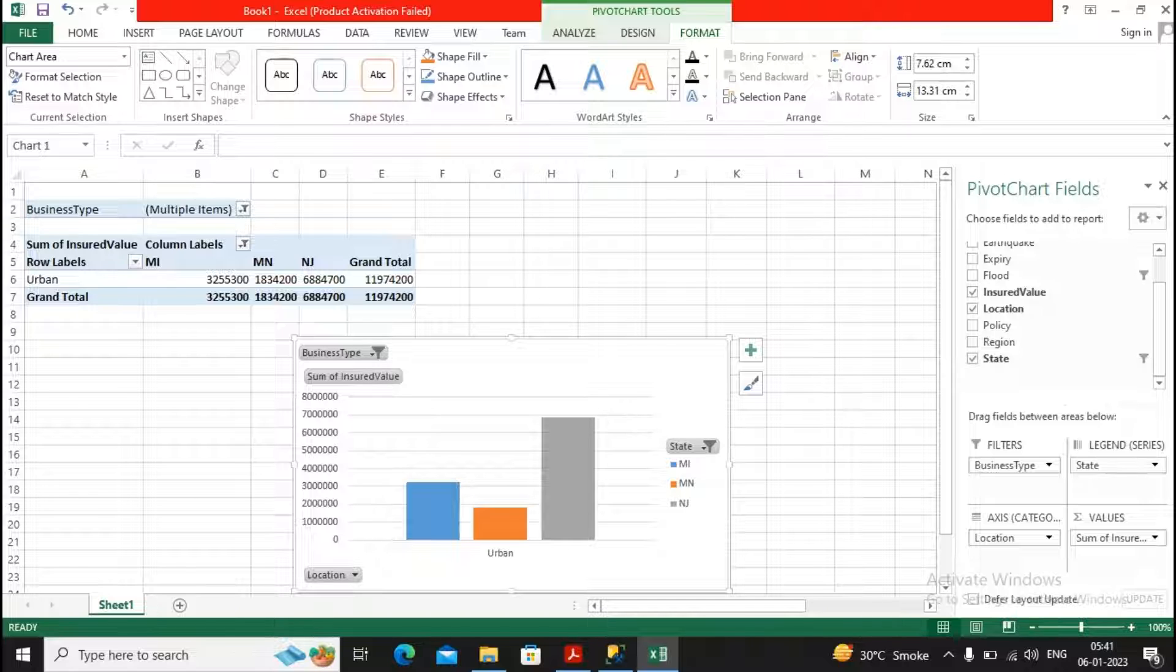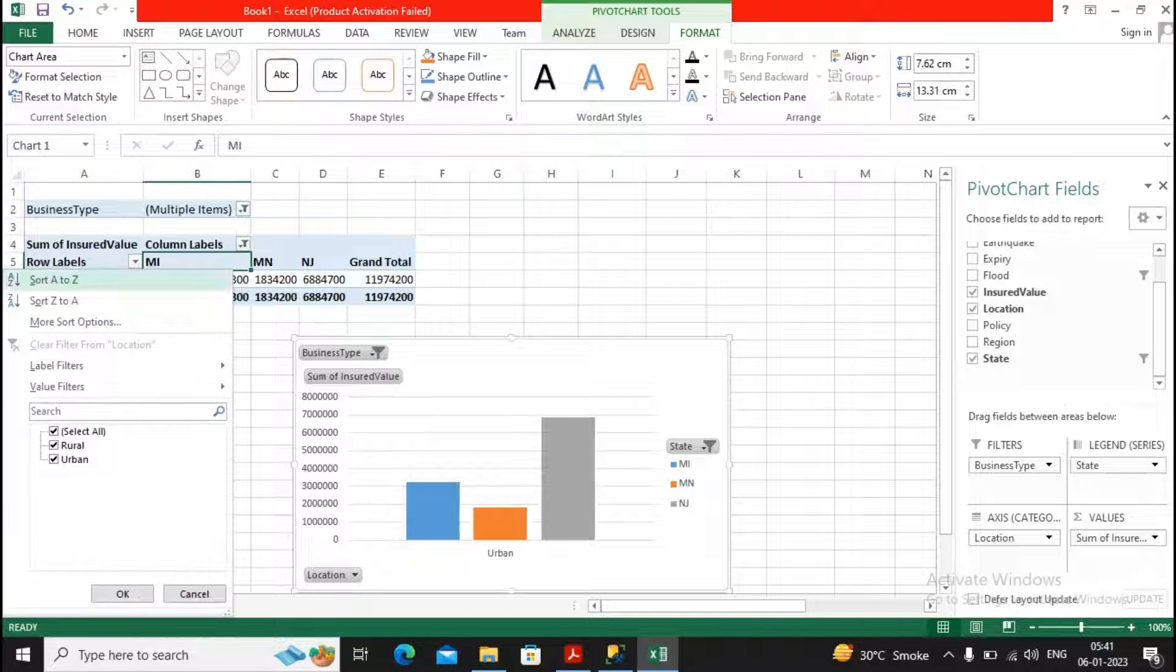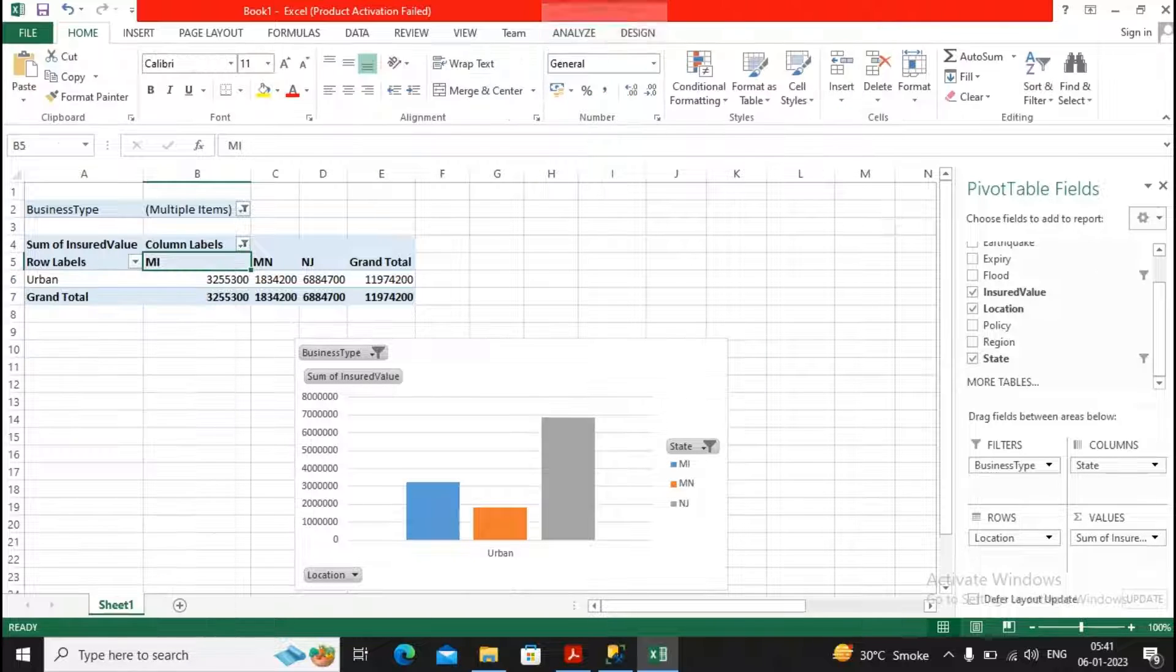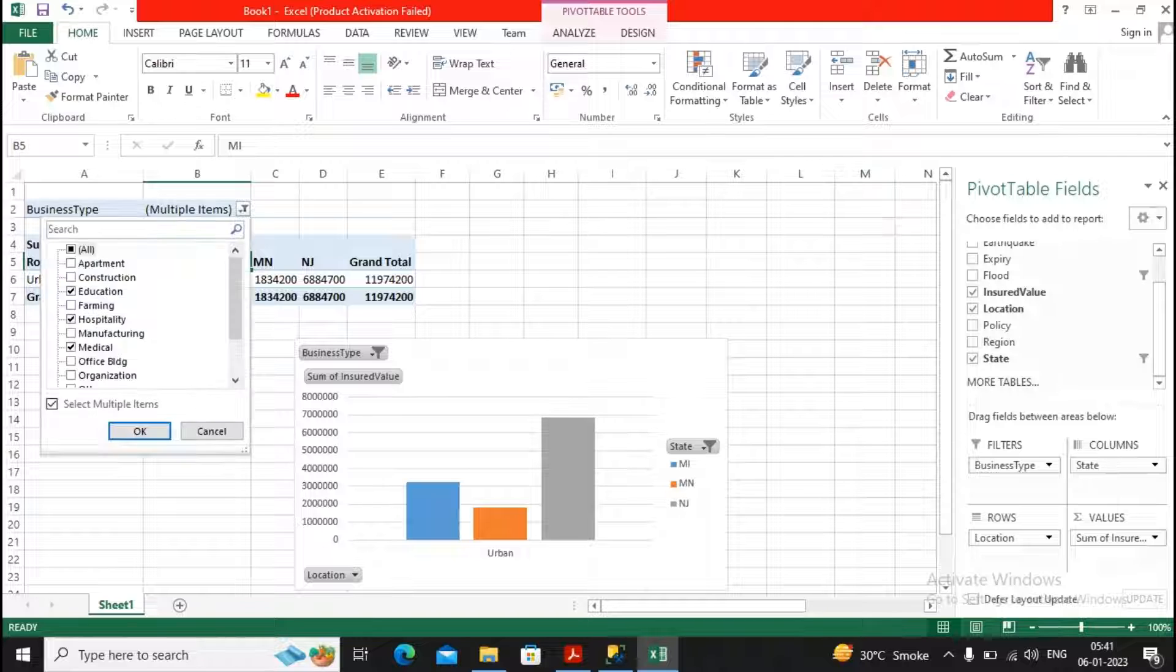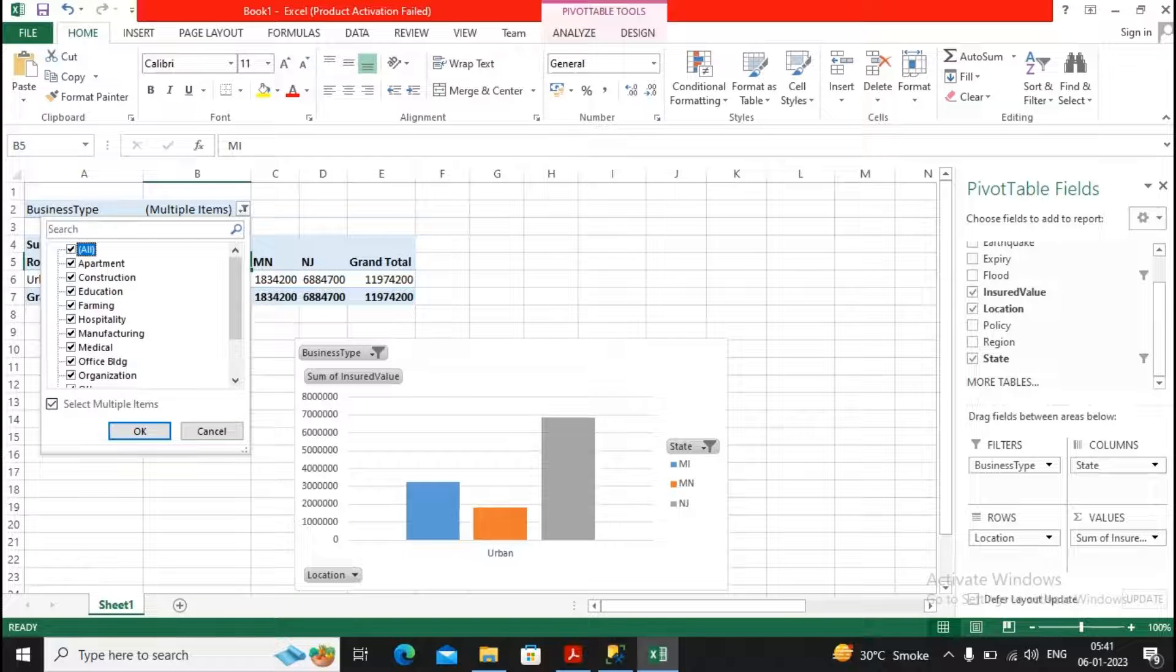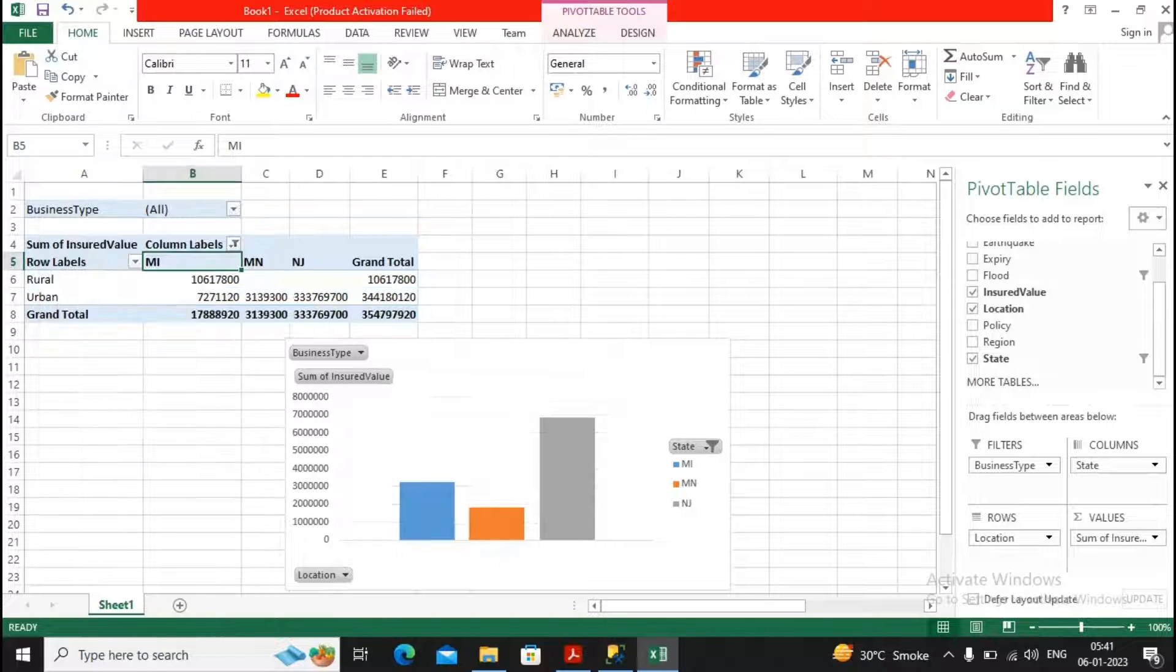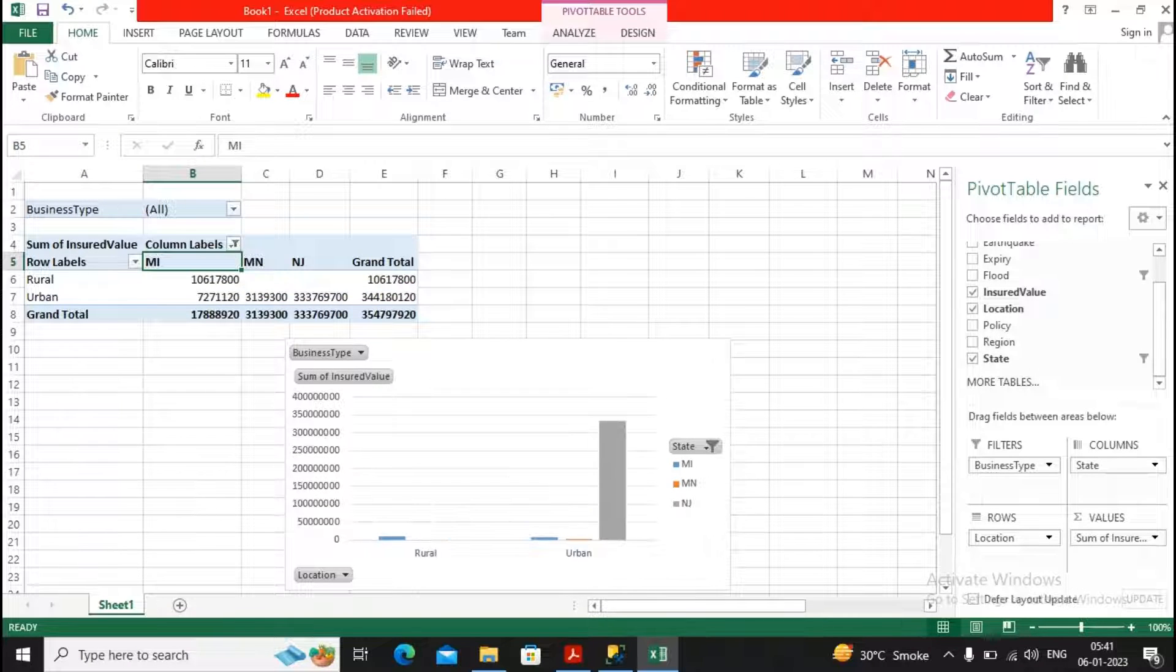You want the row label to be rural and urban. But sir, why are all options not coming? Because you need to select all. So we will get the information.